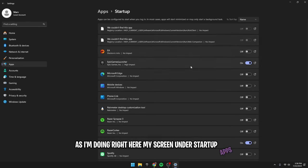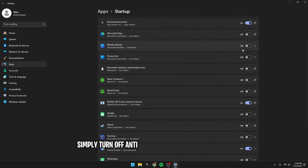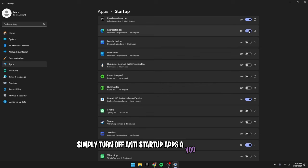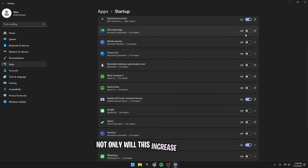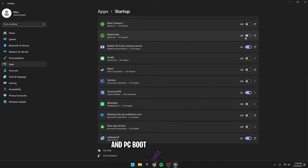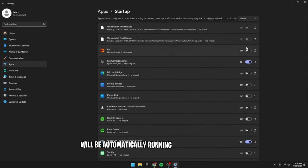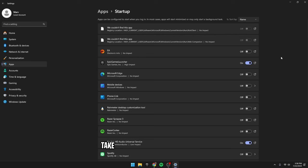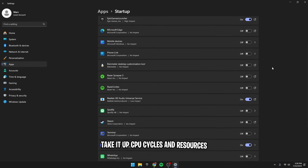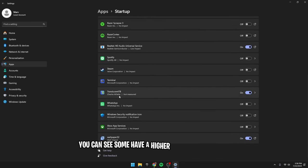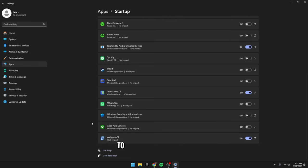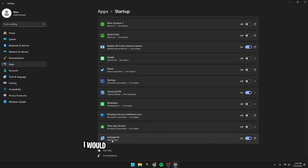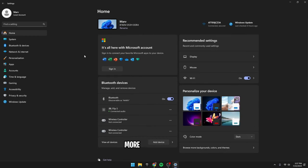Under startup apps, it's pretty much the same principle. Simply turn off any startup apps that you don't think you need to start up with your PC. Not only will this increase login times and PC boot times, but these programs will be automatically running in the background every single time you log in, taking up CPU cycles and resources. You can see some have a higher impact than others, just go through and see which ones that you don't need to start up with your PC. I would highly recommend you focus more so on the higher impact apps more than anything.